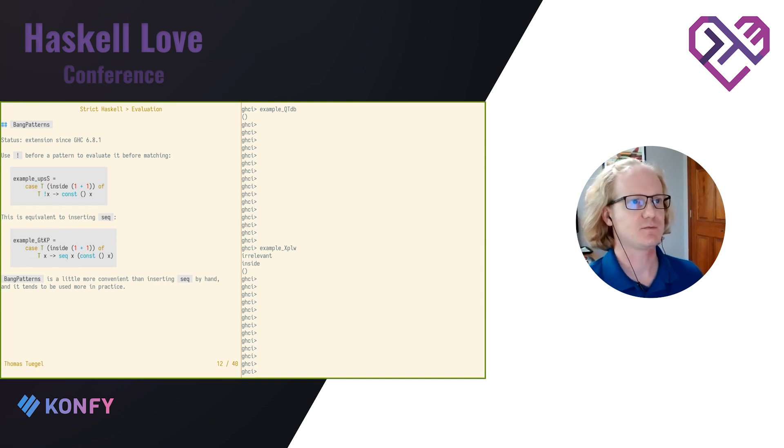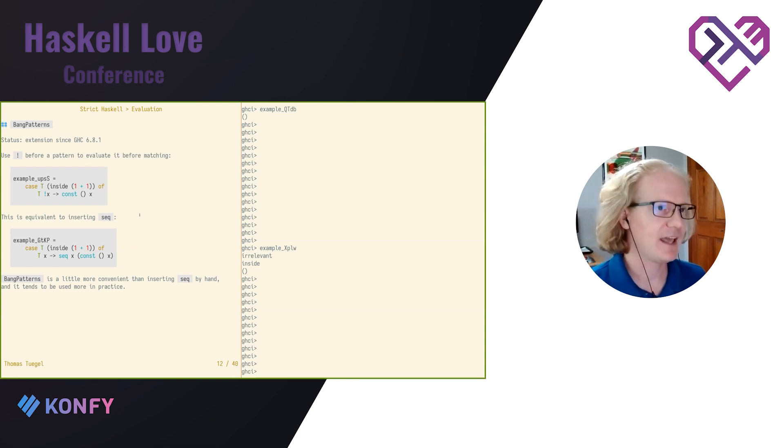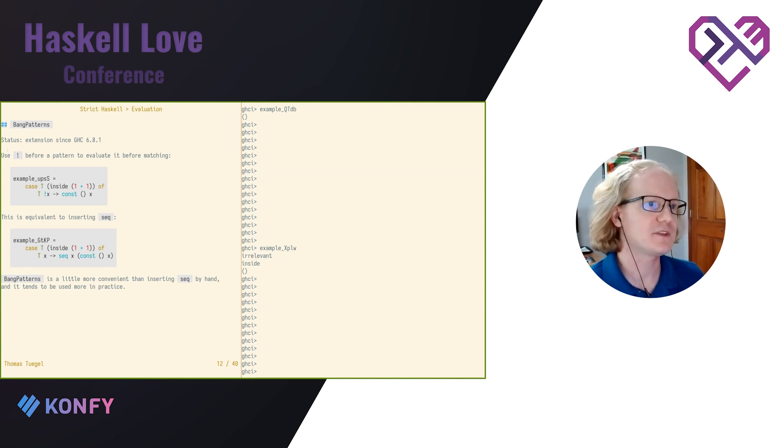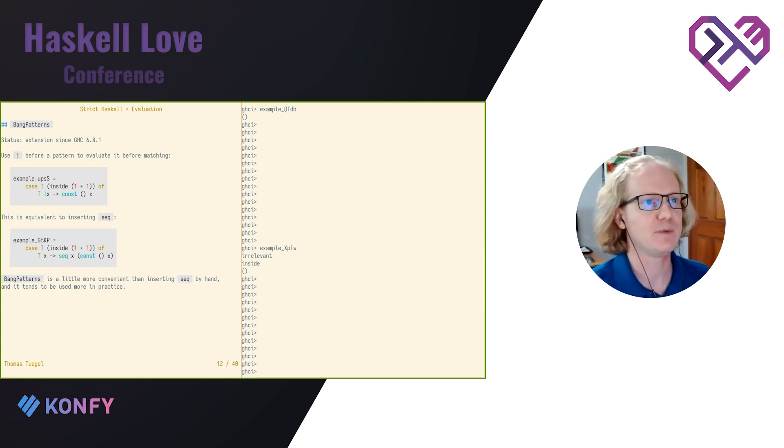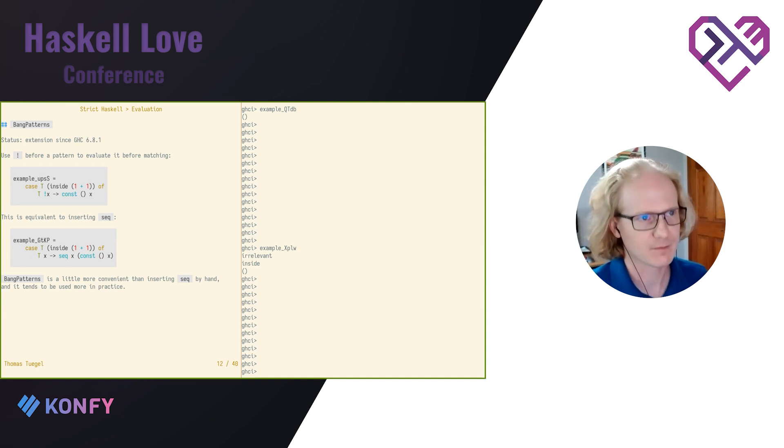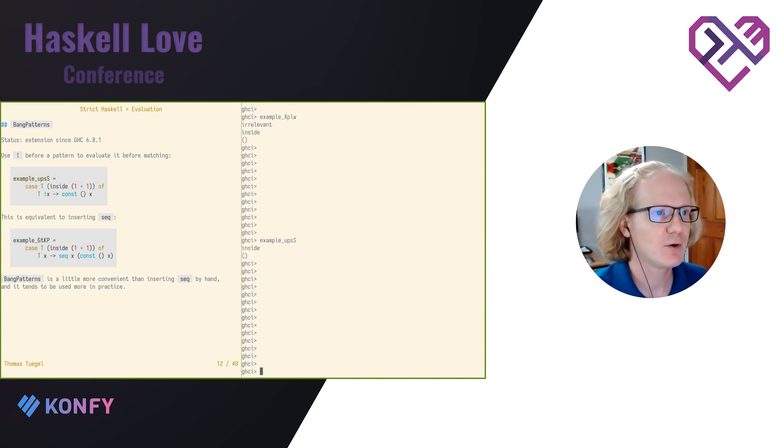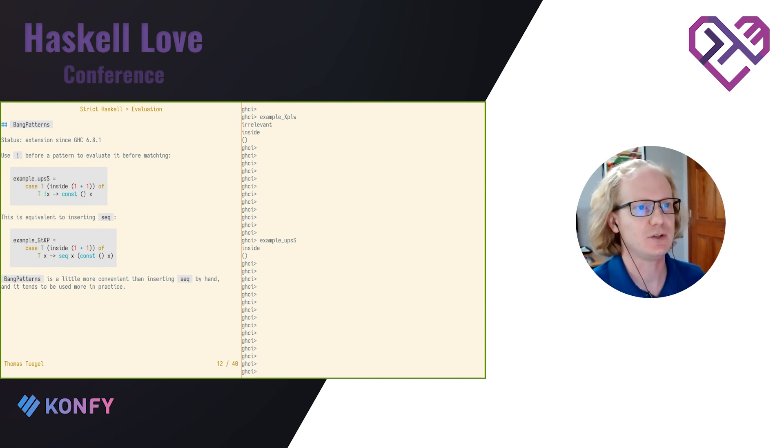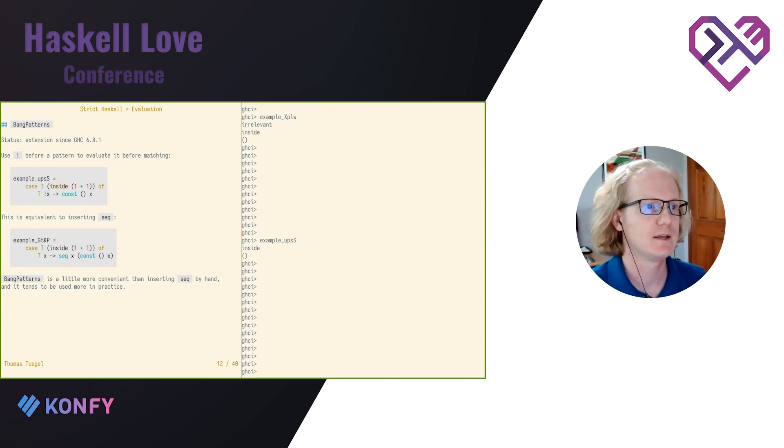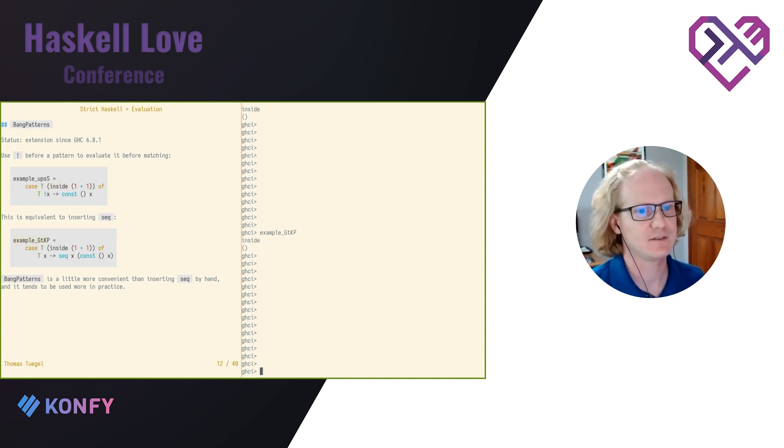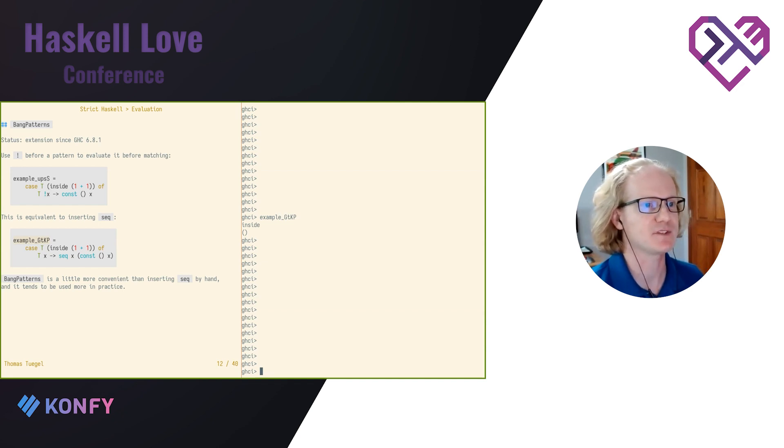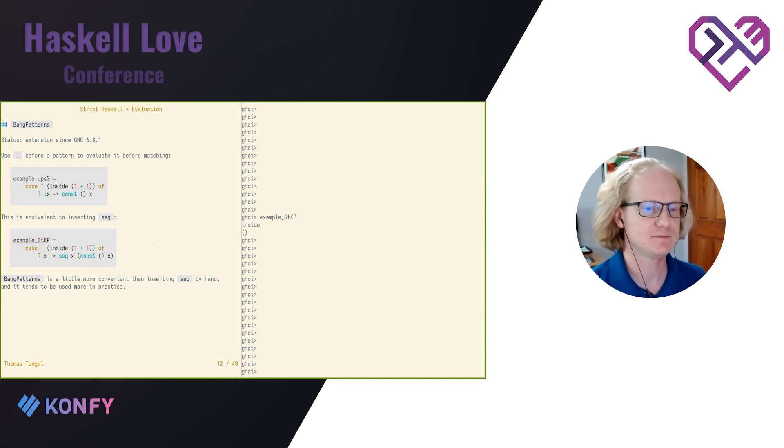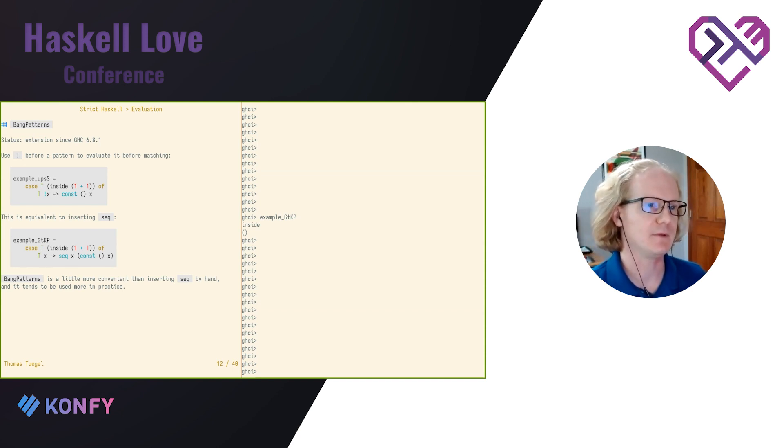So bang patterns is an extension that's been around for quite a while. Almost as long as I've been using Haskell. And what this lets us do with this extension on, we can put an exclamation point or bang in a pattern and that pattern will be evaluated again to weak head normal form before matching. So in this example, even though X is never actually used, never actually appears in the result, it still gets evaluated to weak head normal form, which evaluates that tracer. This is exactly the same thing as would happen if I inserted seek. This is really just syntax sugar for seek. But it's really nice syntax sugar. And I think for that reason, you tend to see bang patterns be used a little more often than inserting seek by hand. Like I said, it's been around for a long time. So you really don't have any compatibility concerns here.